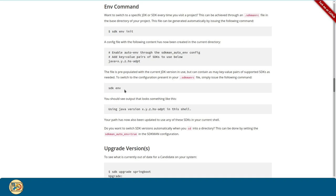We can create a configuration file with the env init command that will get populated with our current settings. When we want to set up our environment for a project, we just have to execute SDK ENV and that's it. And this process can even be automated if we choose to.